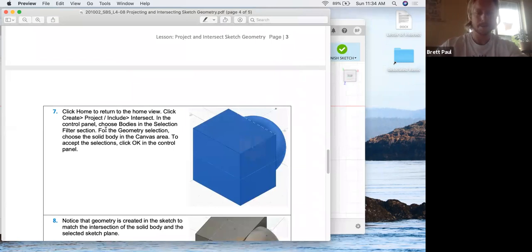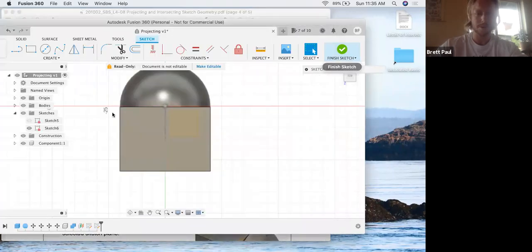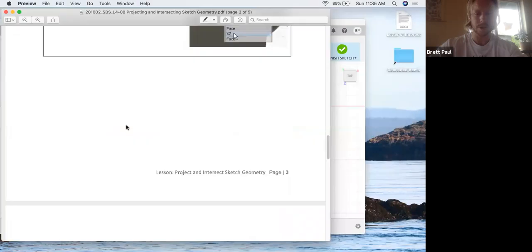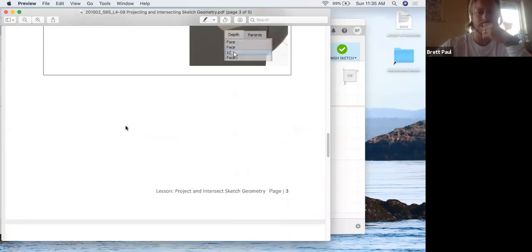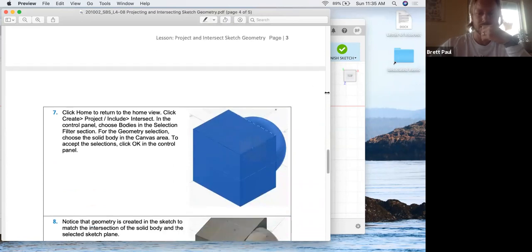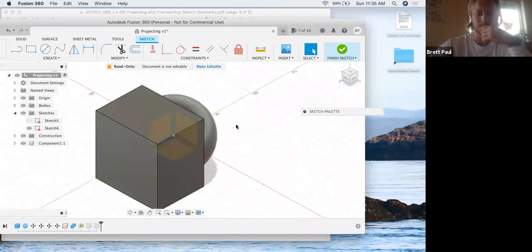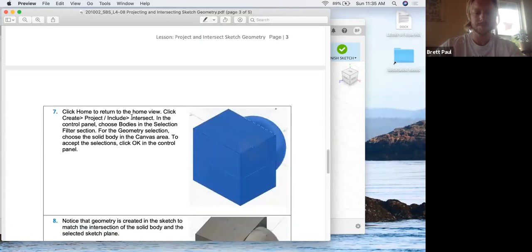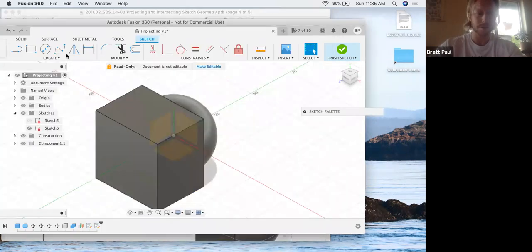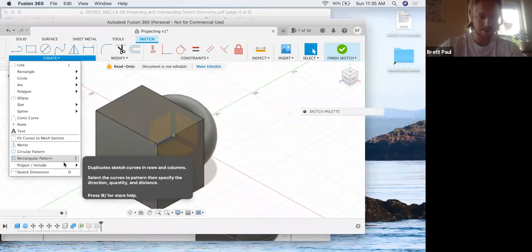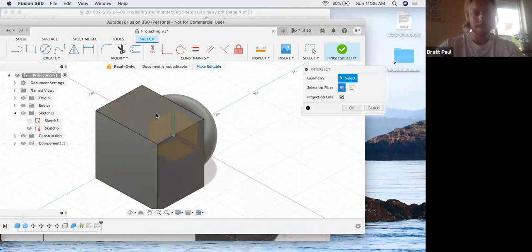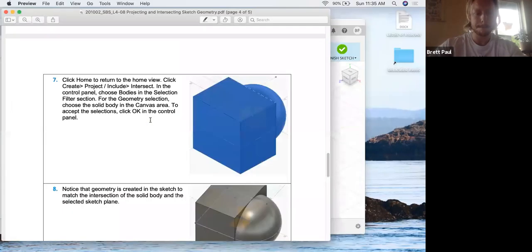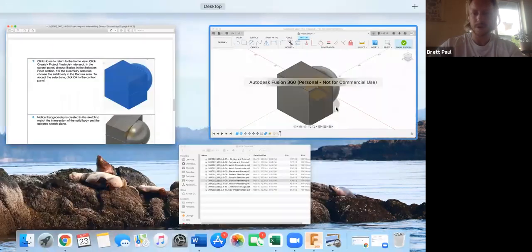Alright. Click home to return to the home view. Okay. I don't know if they want us in a sketch or not. Oh yeah. Okay. So home view, okay. Project, include, intersect. Okay. So this will be a new means of projecting a geometry. Alright, okay. We're going to choose body in the selection filter section.